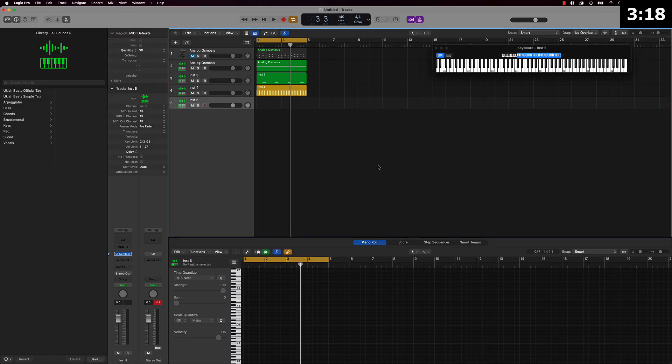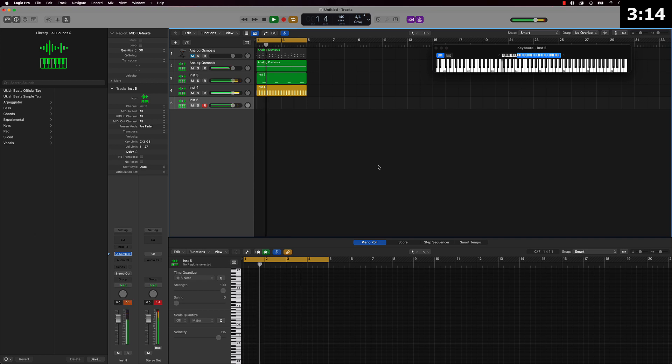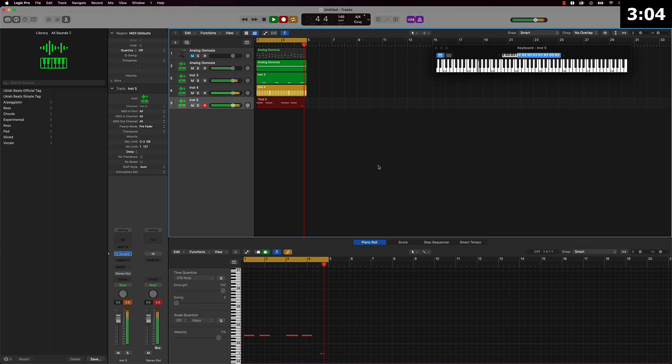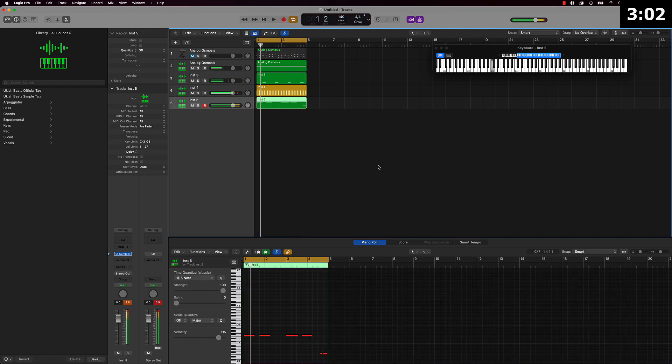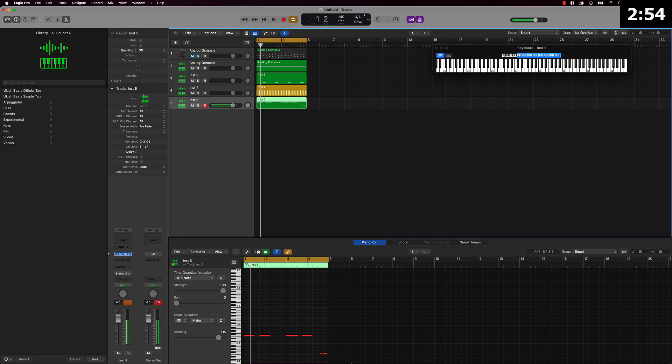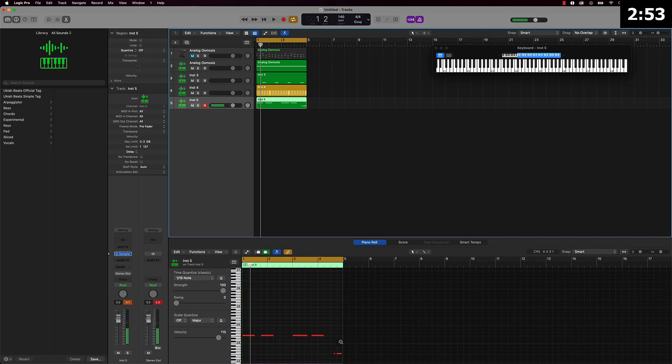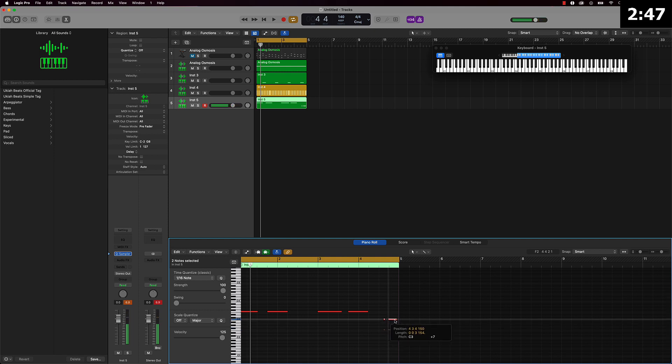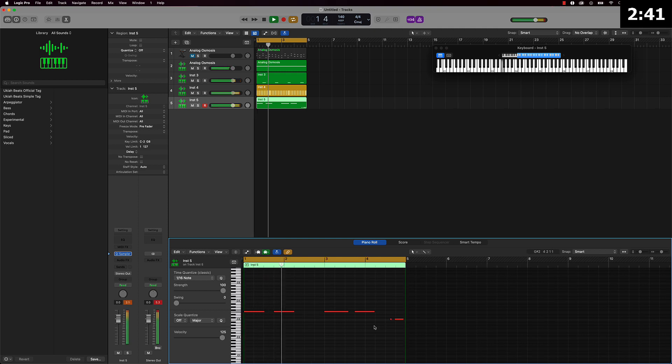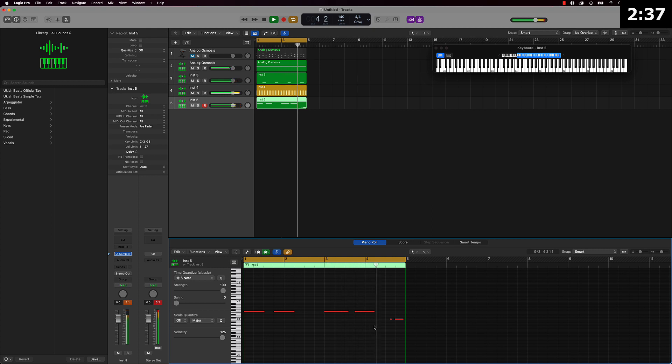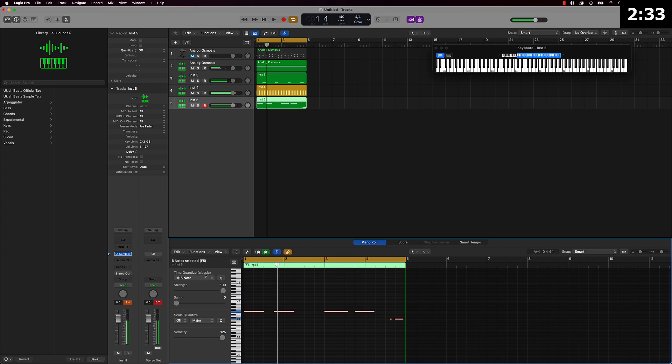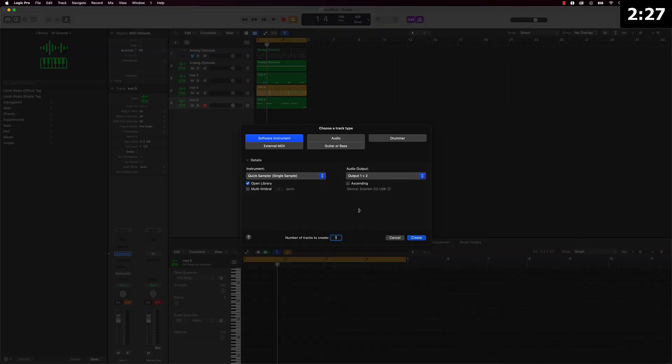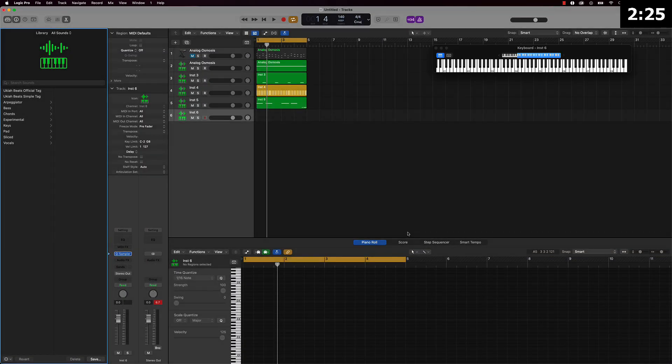All right so let's get the key first. Cool, quantize that real quick and then we're just going to go ahead and add one or two more parts. We should be able to get this beat done within our 10 minute time frame.